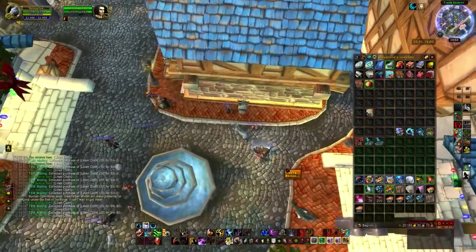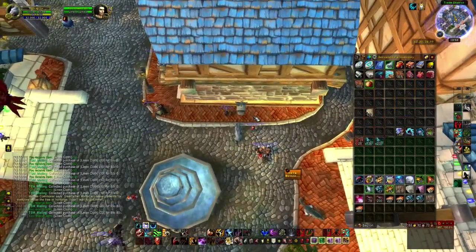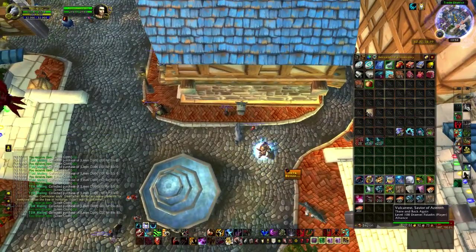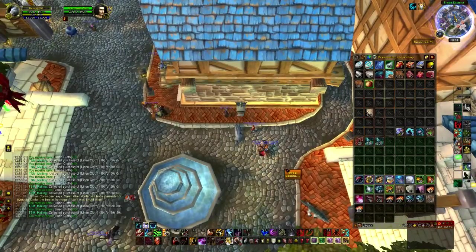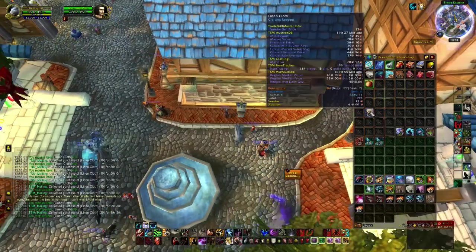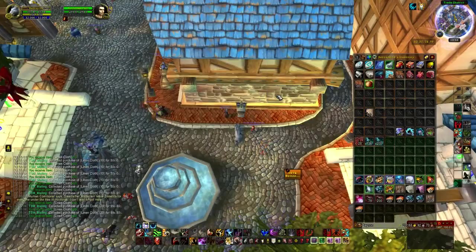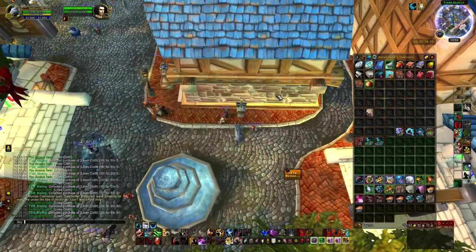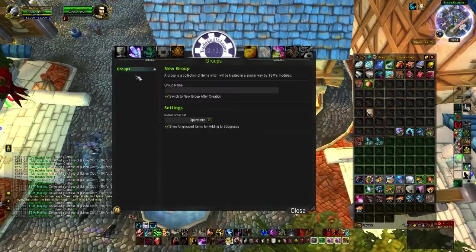Hey, what's up stream. I'm going to show you how to create multiple size stacks of a single item. I'm going to use linen cloth, and we're going to use TSM.